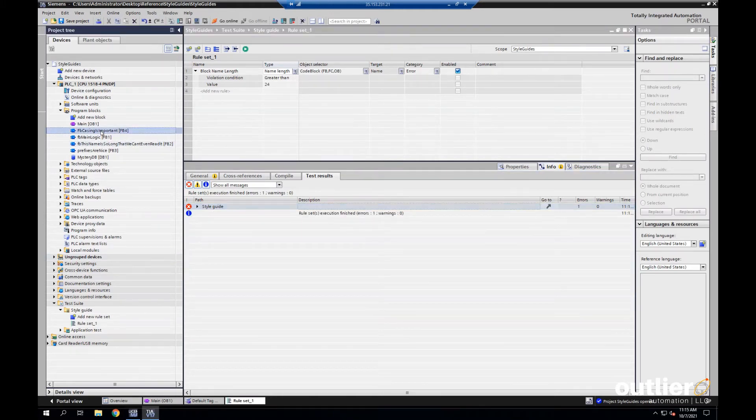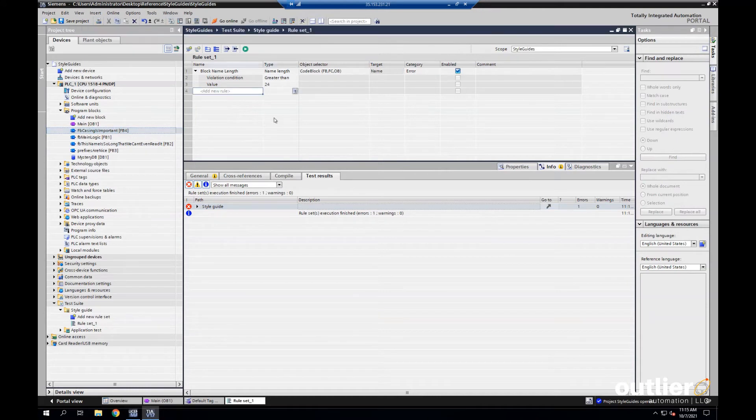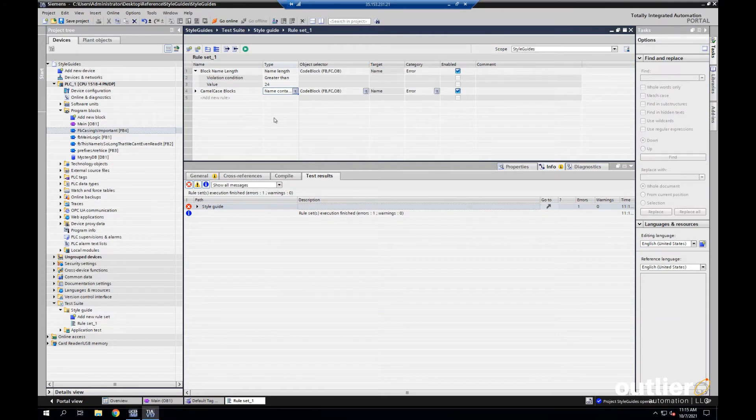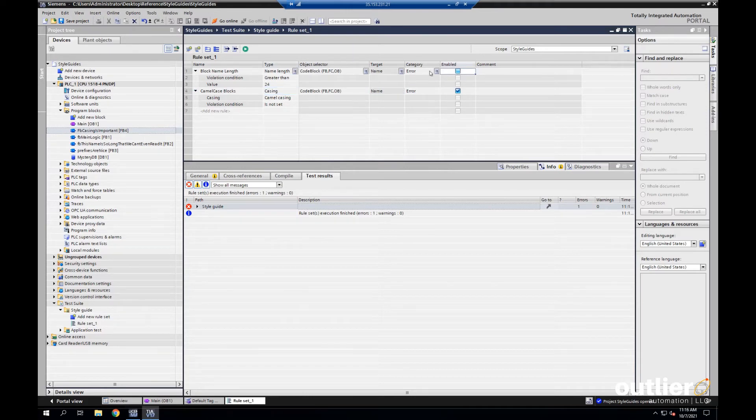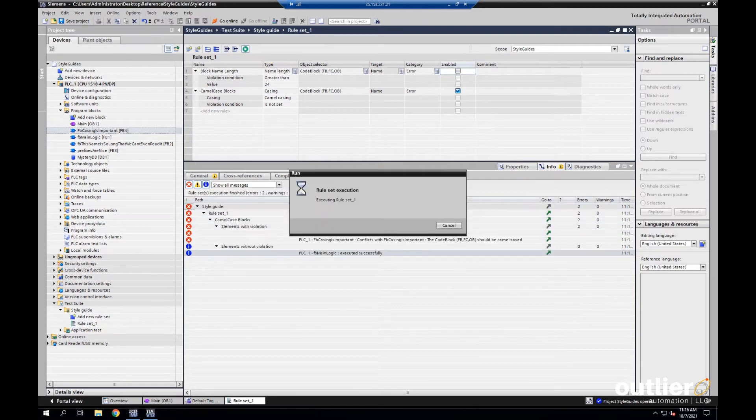Let's attack casing next. We have this FB casing as important. We'll call this rule camelCaseBlocks. Code blocks are already selected, but for the type, we'll put casing. Drop down the caret. CamelCasing is not set. It will be a violation. And we'll disable our first rule.